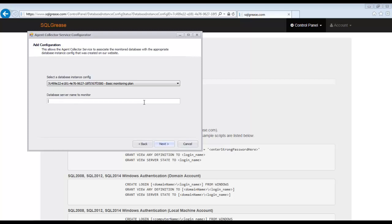In this step, we are associating the configuration we did on the Sequel Grease website with the configuration on the collector service that we are doing right now. At this point, we will enter the server name that we are going to monitor.